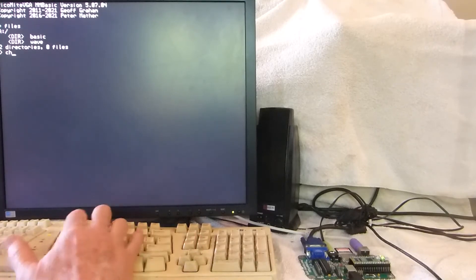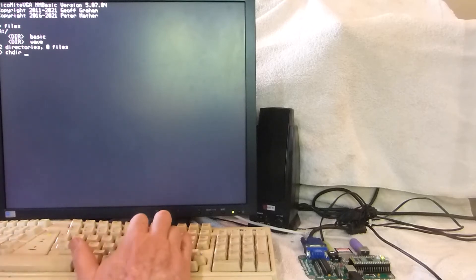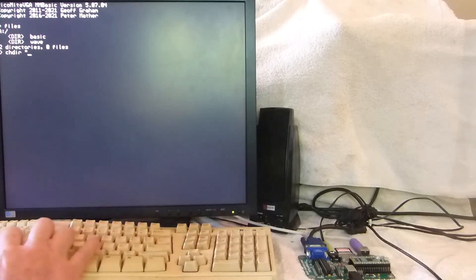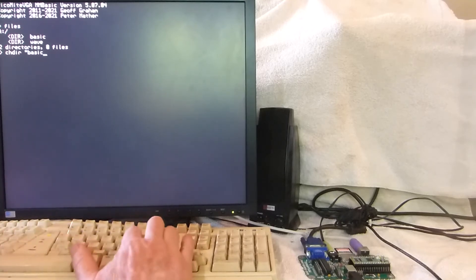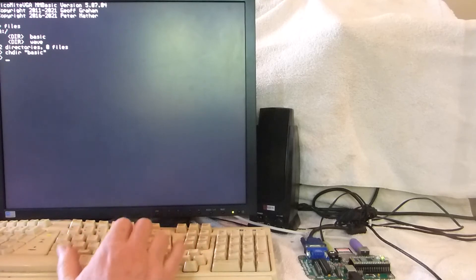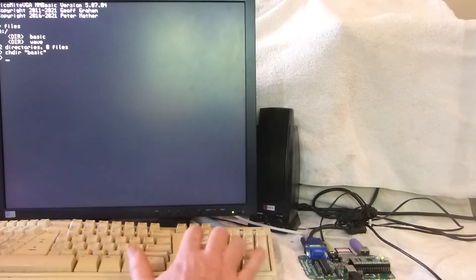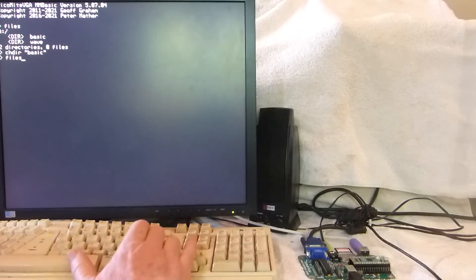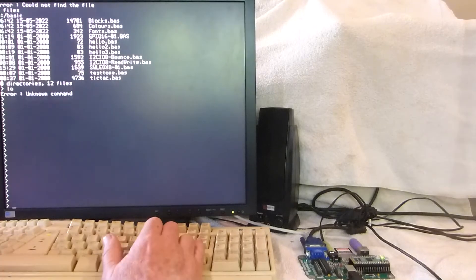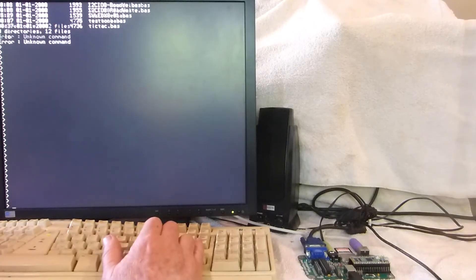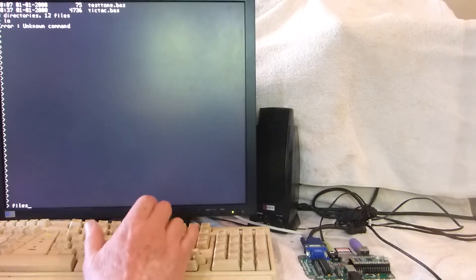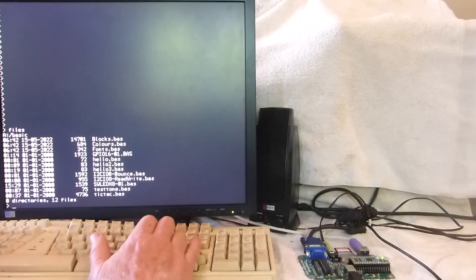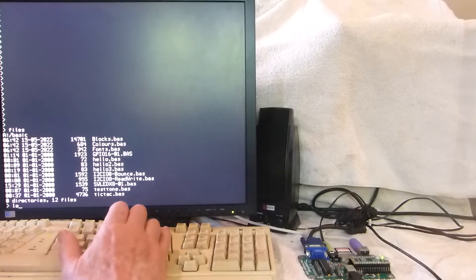Files gets us the two folders. I have a BASIC folder and a WAV folder. Let's go over to the BASIC folder. And I've got a few demo pieces of software in there. Let's see what we have, what we want to try first.